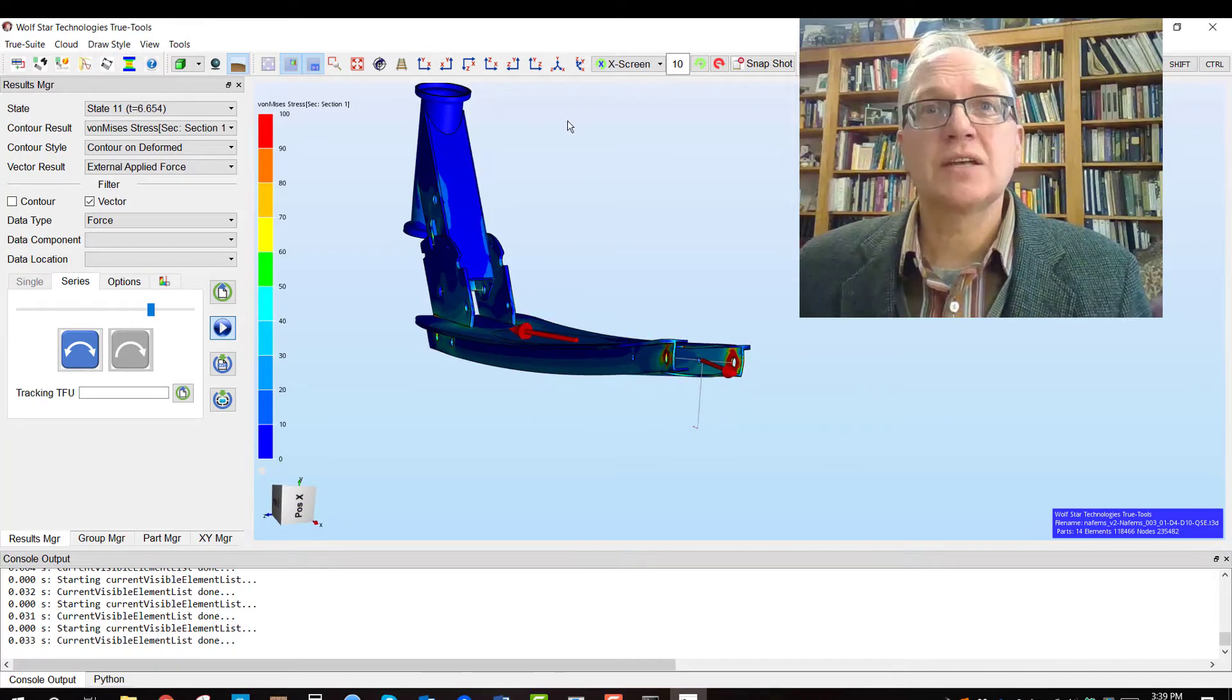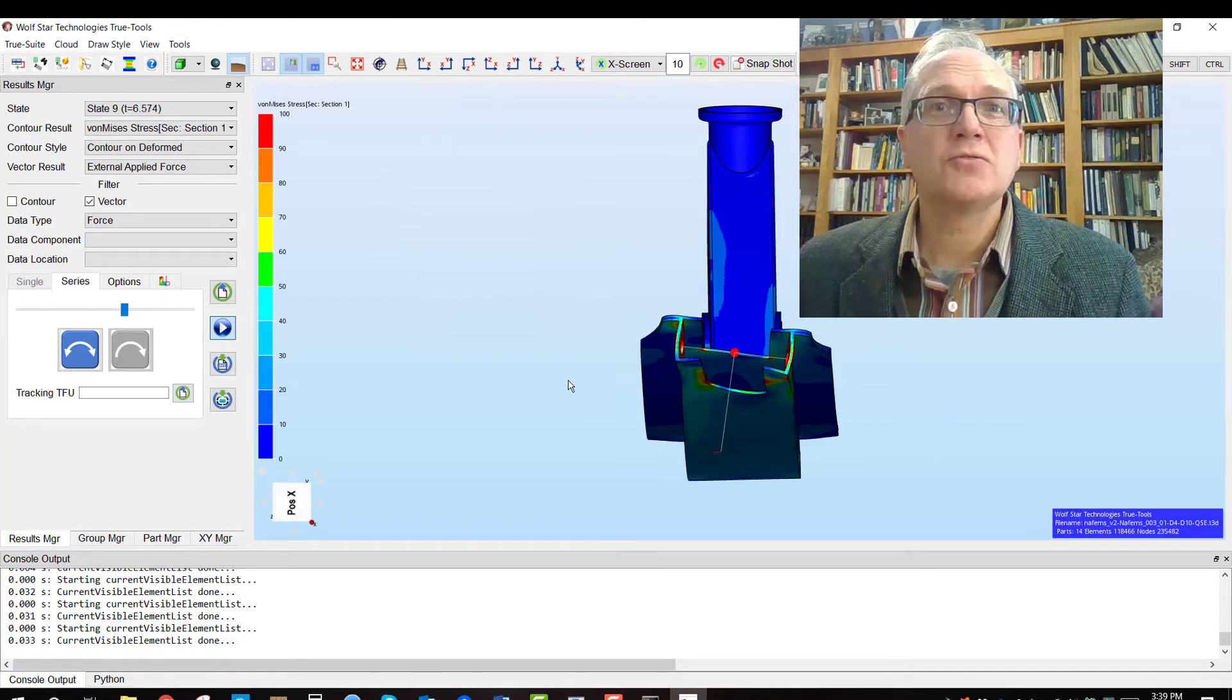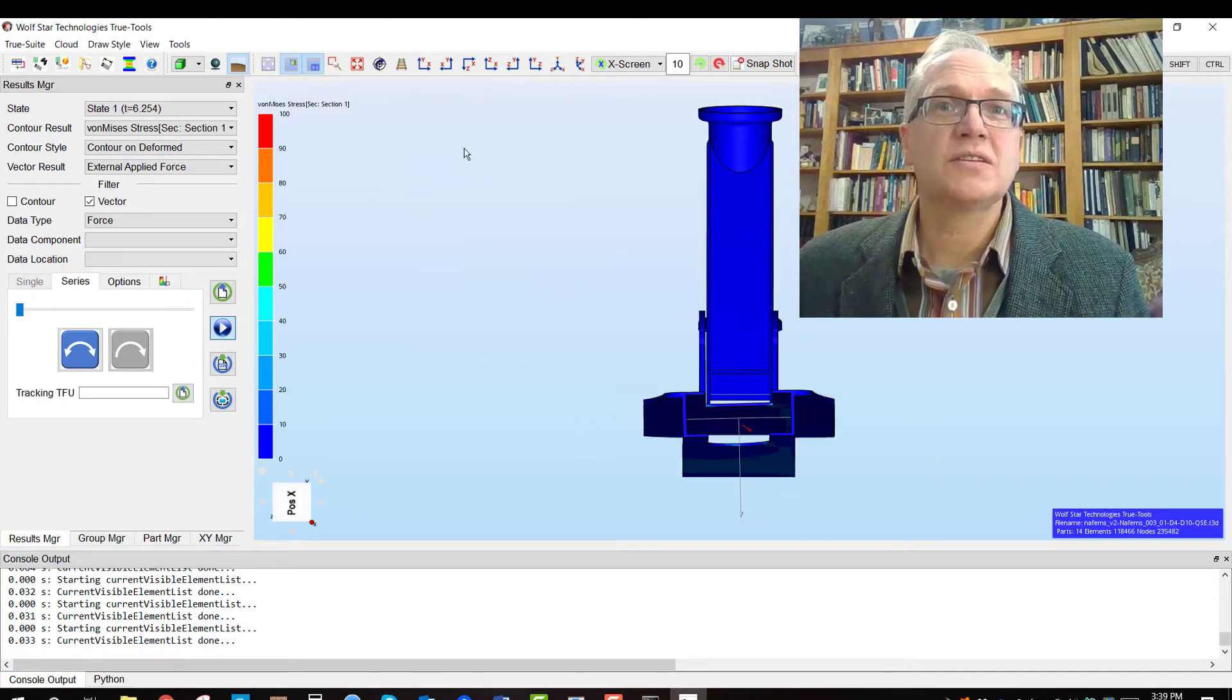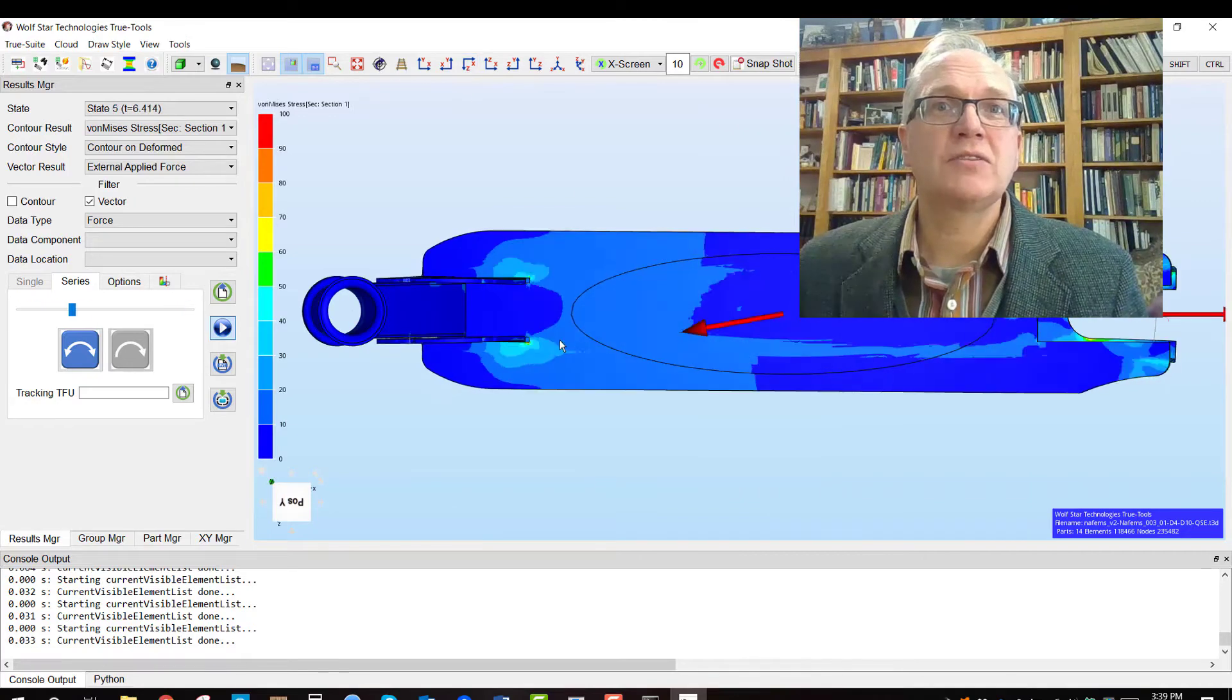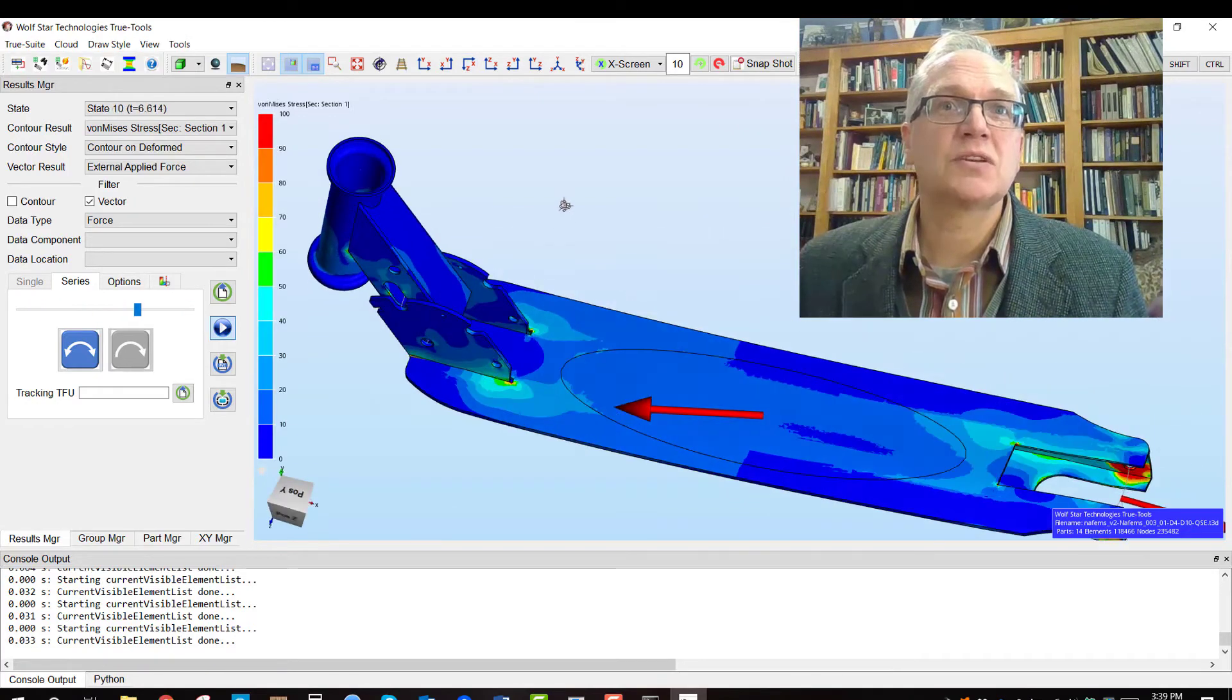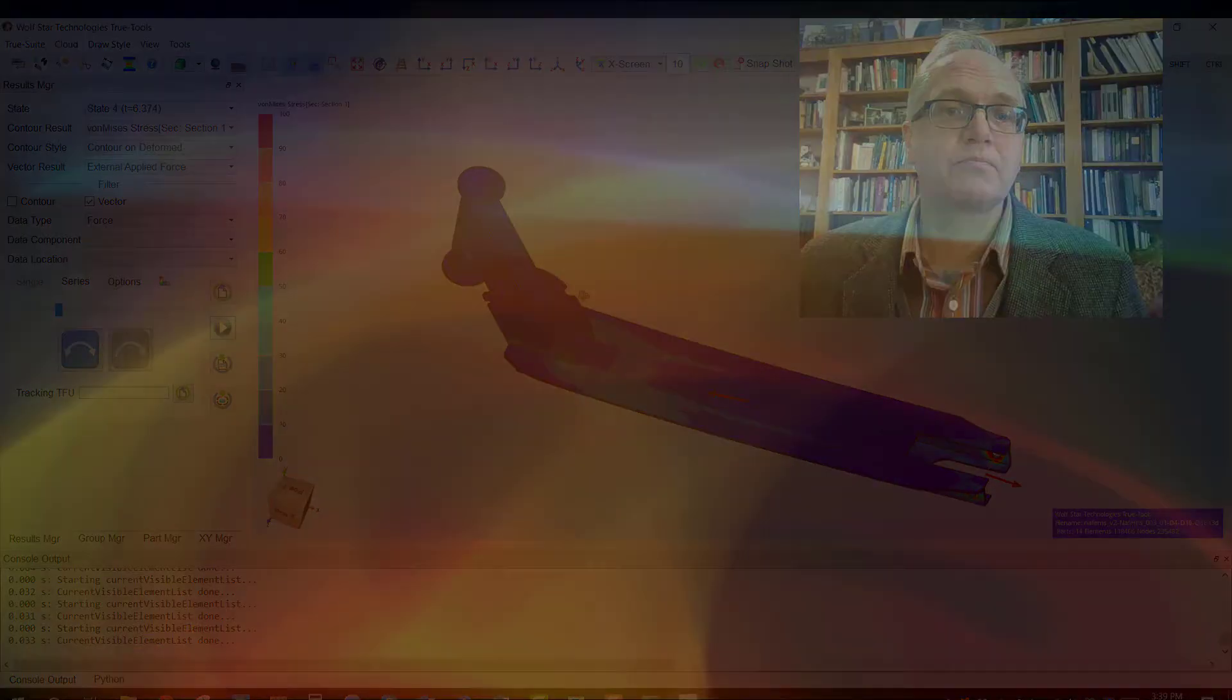Our customers have seen order of magnitude decrease in cost and time when driving their designs with the knowledge gained through TruLoad.